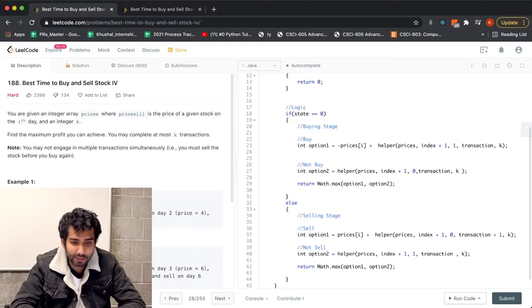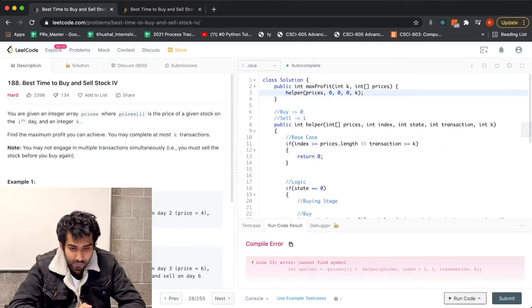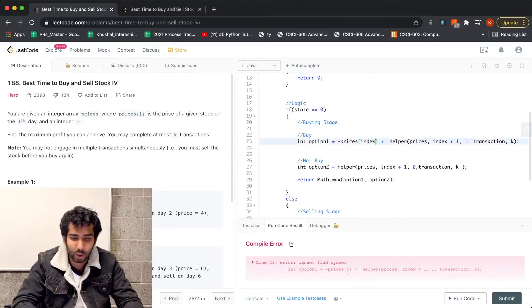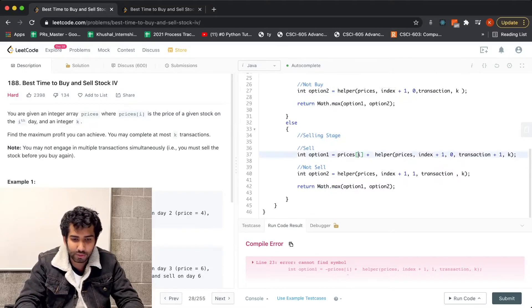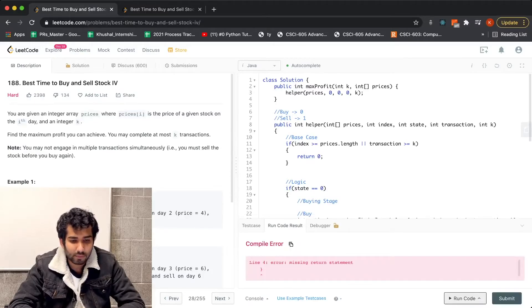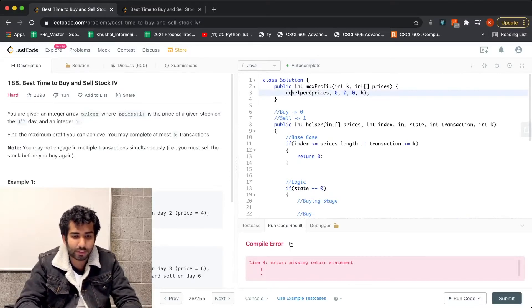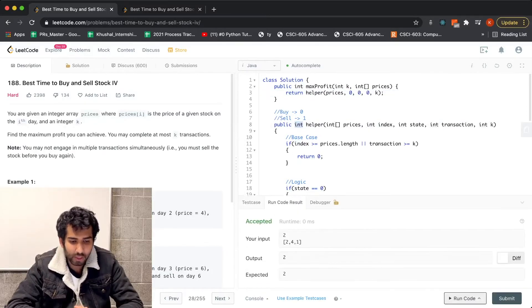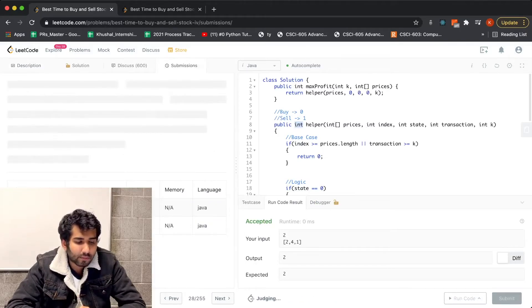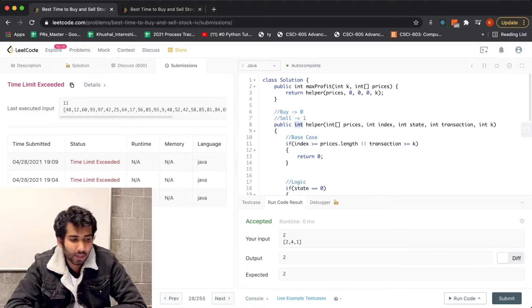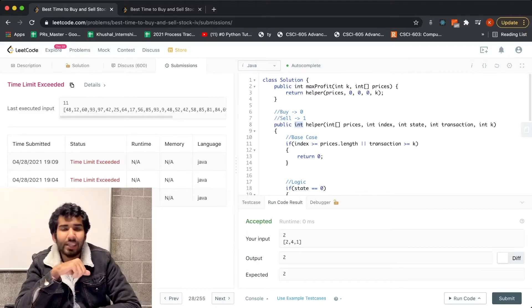Let's run the code. We need to add a return statement — we're returning an integer value. We get the right answer on the examples. But as expected, we're getting a Time Limit Exceeded error because we are not handling the repeated subproblems.